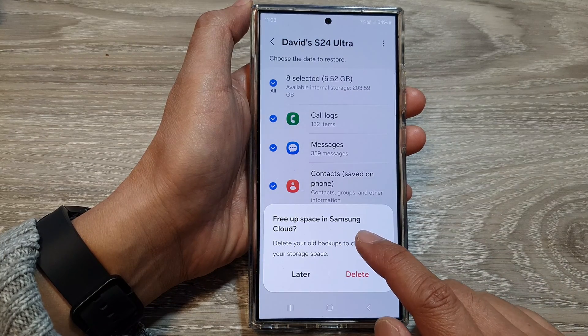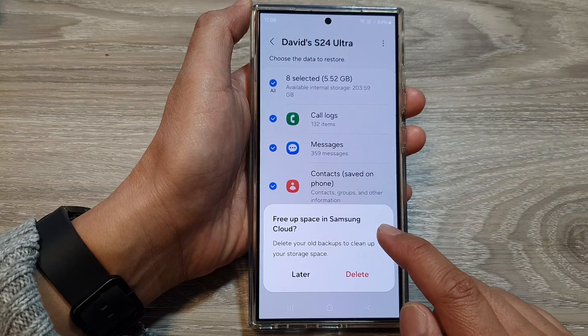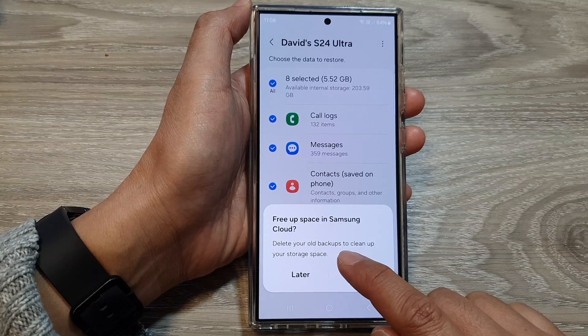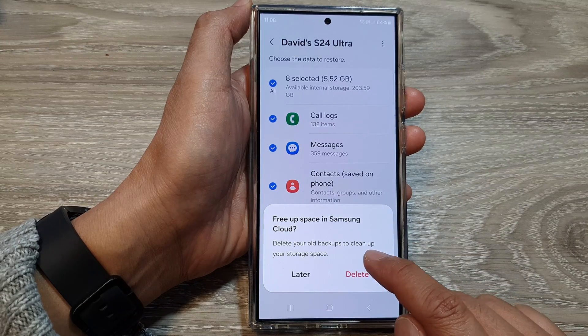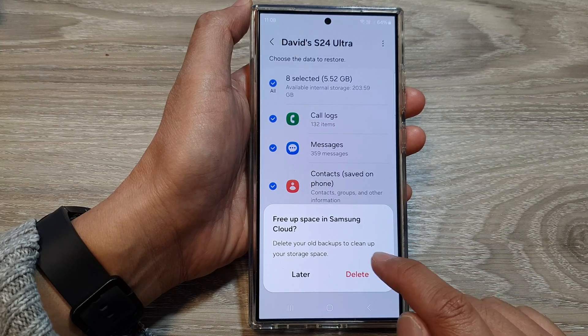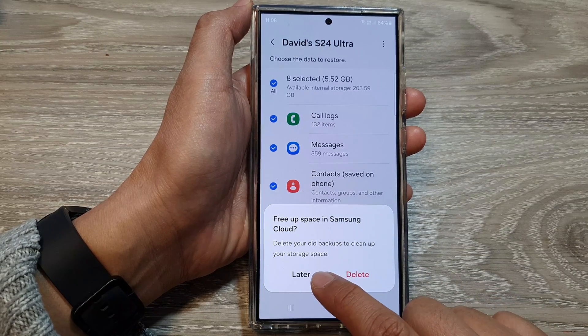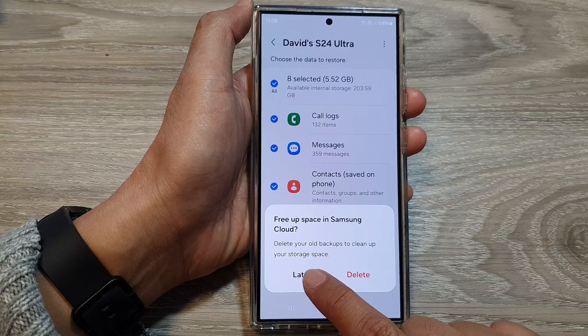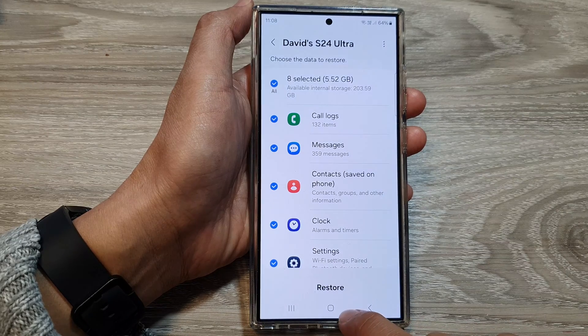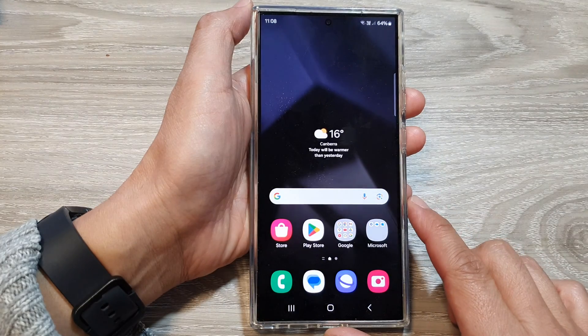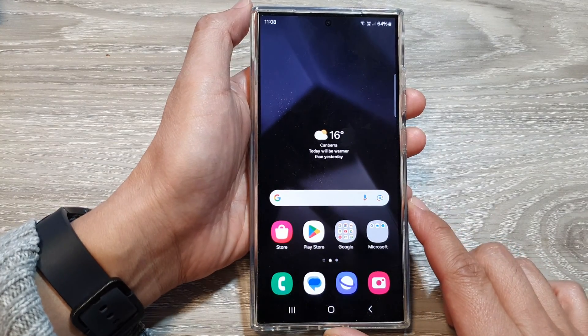Now, free up space in Samsung Cloud — delete your old backups to clean up your storage space. I'm just going to choose later. Finally, tap on the home button to go back to the home screen.